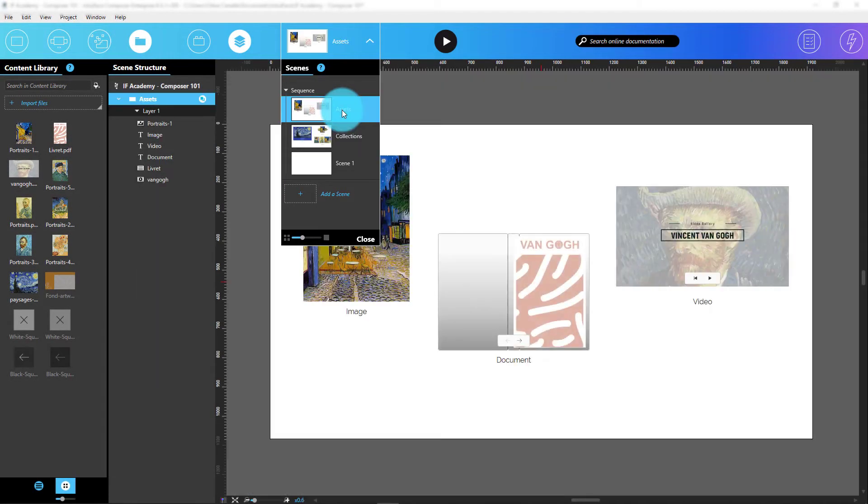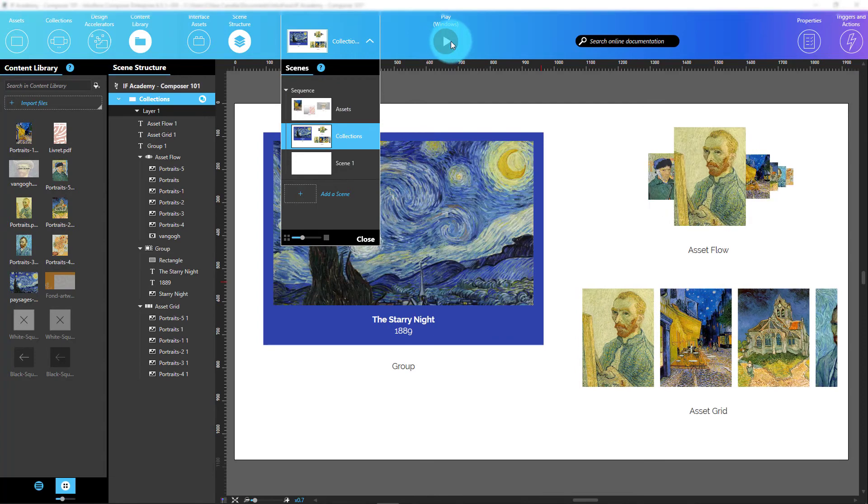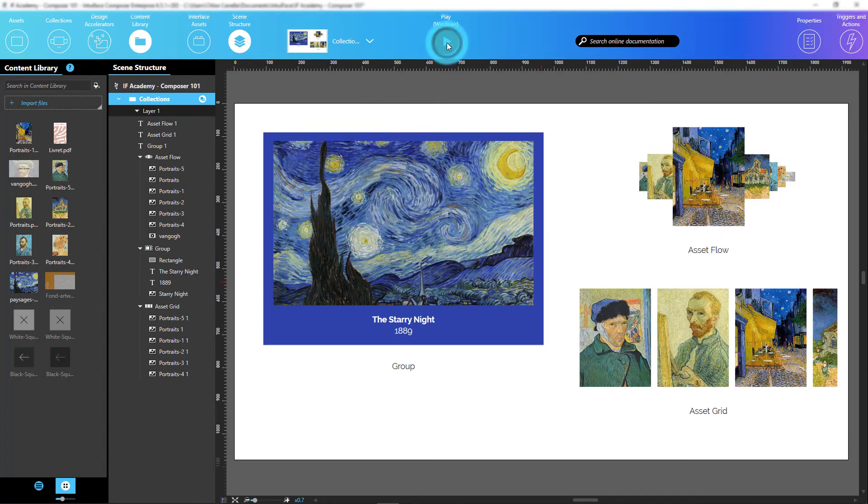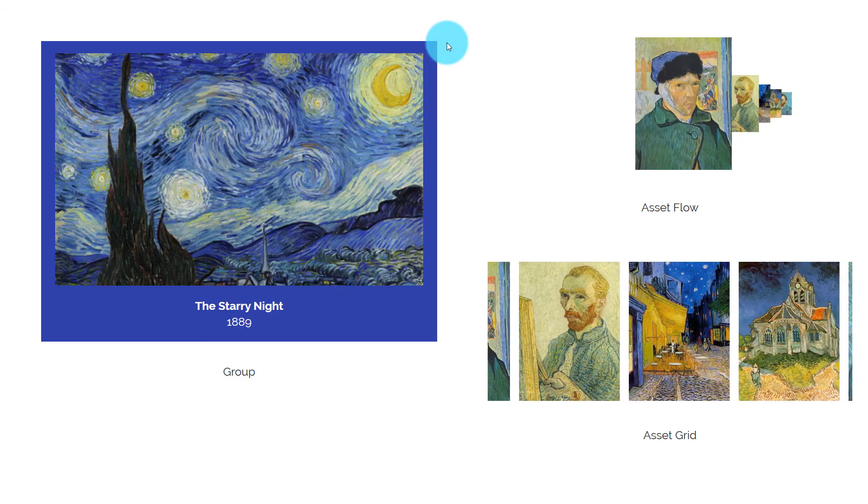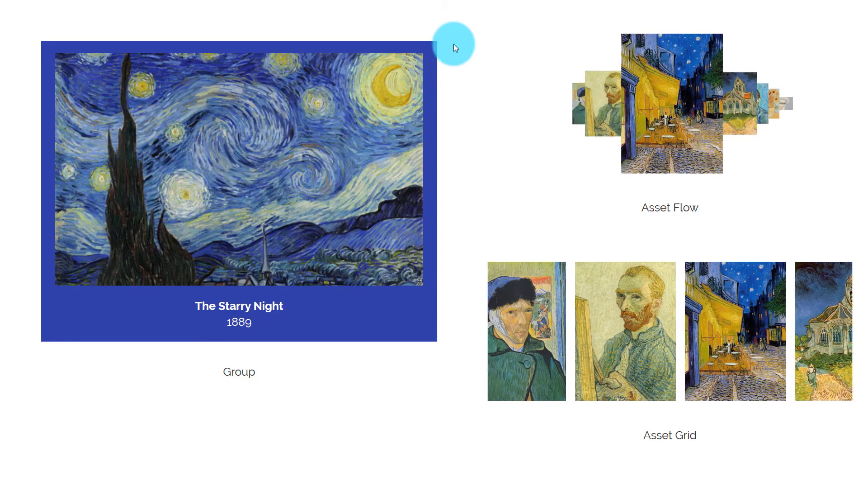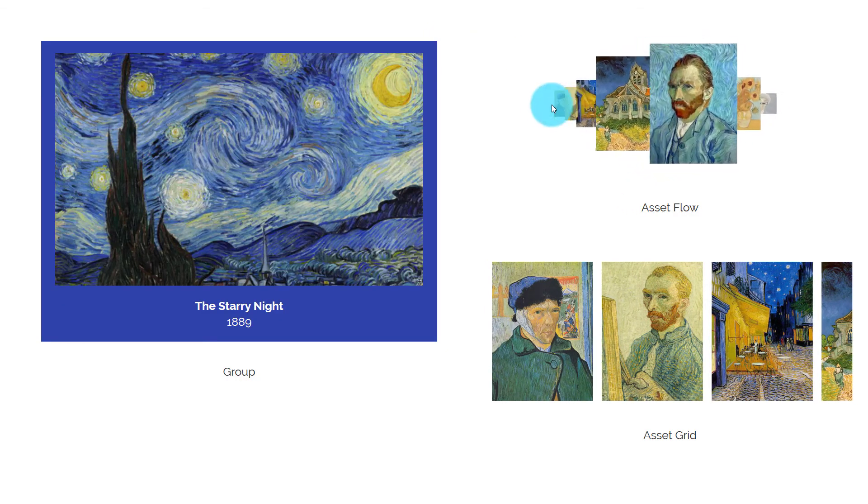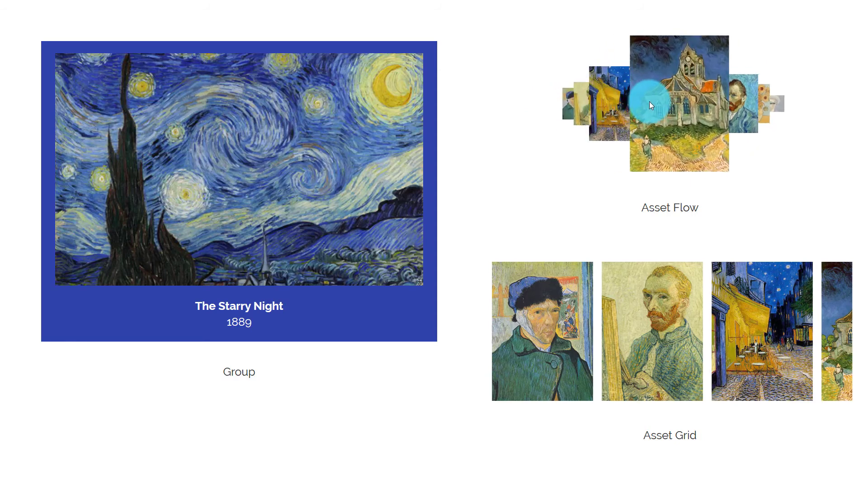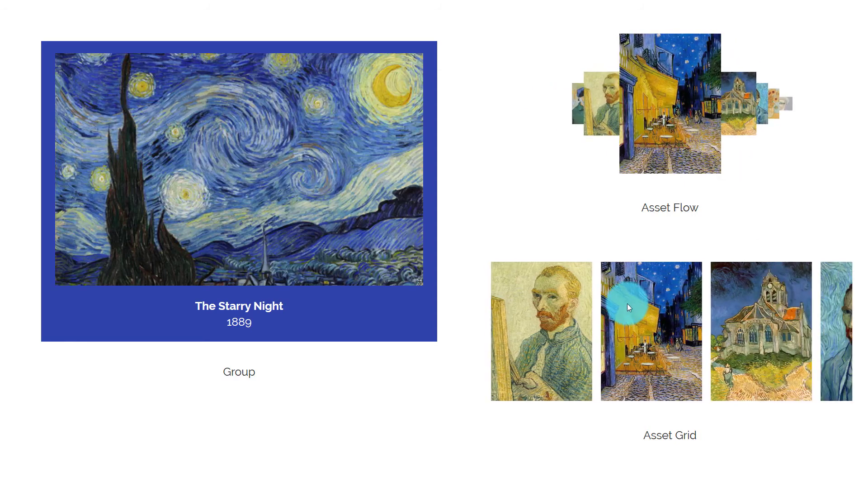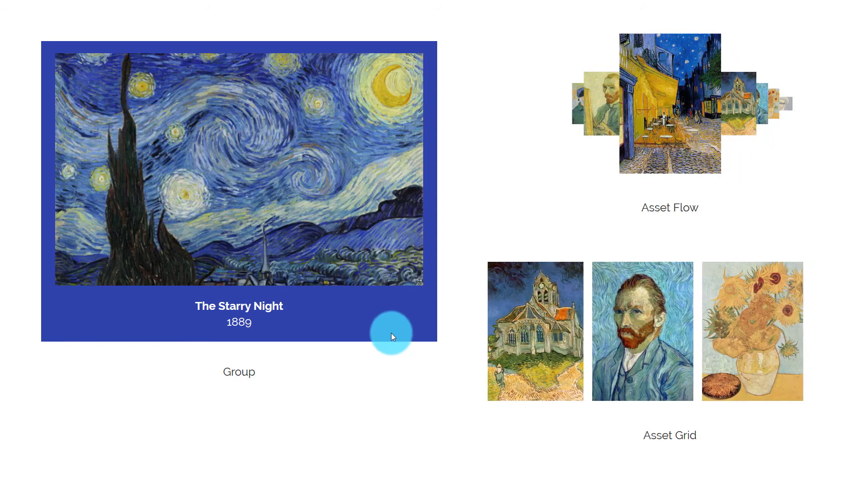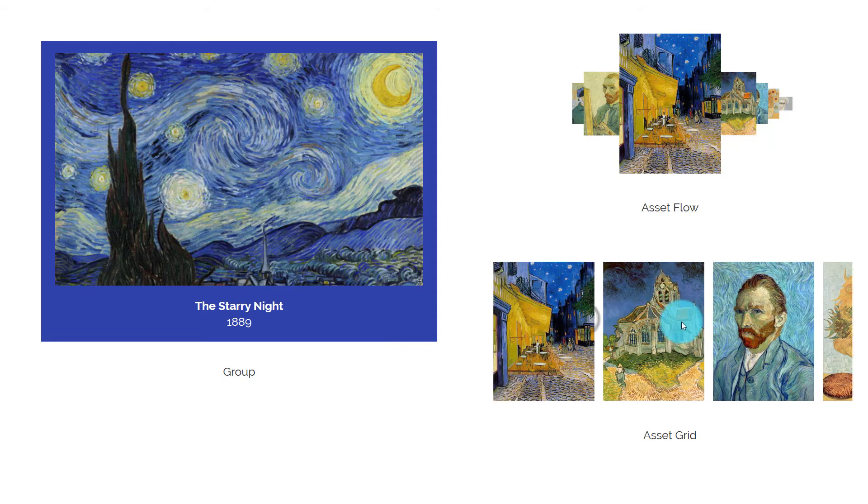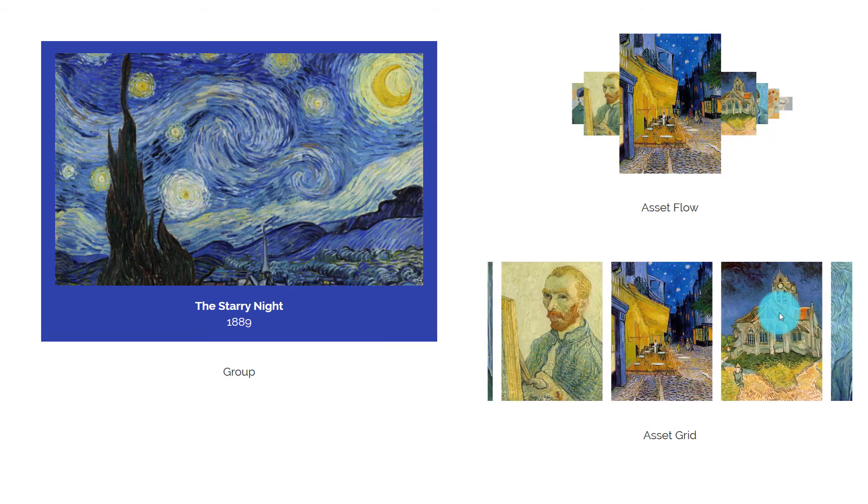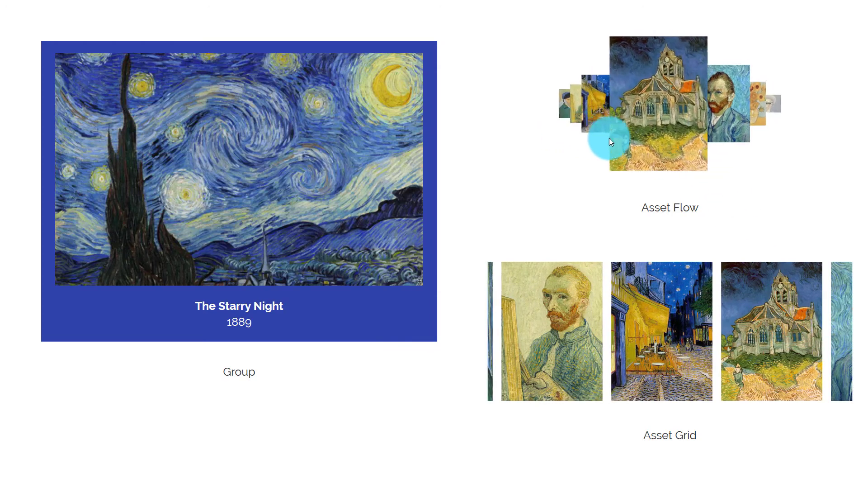I can easily change scenes by using the Scenes panel and test my experience with the very useful Play button. This Play button launches an embedded version of Interface Player, meaning you never have to install players separately in order to test your work. I really recommend that all Interface users test their work as much as possible to ensure the consistency of the experience throughout its creation.